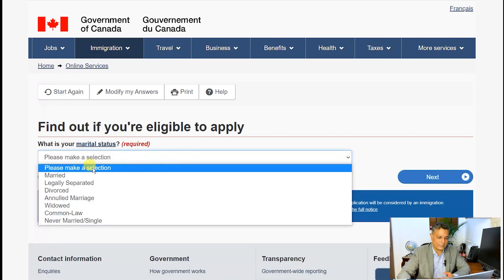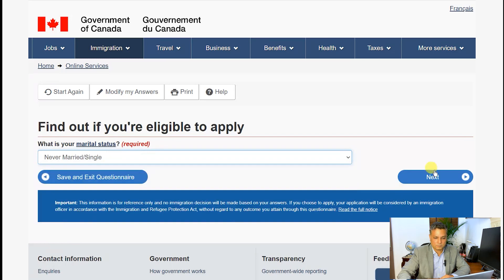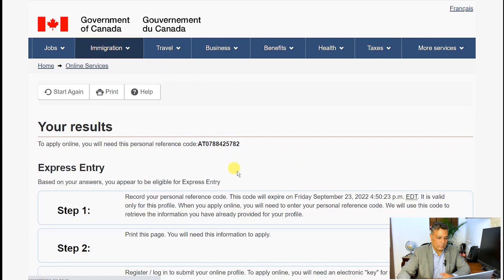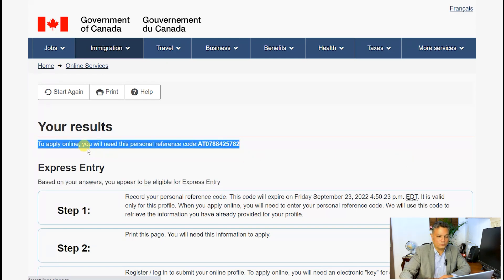It asks for marital status — I'll say never married, single. And if you see the highlighted section on screen, it says: 'Based on your answers, you appear to be eligible for Express Entry.' It has also generated a Personal Reference Number, which I will use further in my application for creating an Express Entry profile.